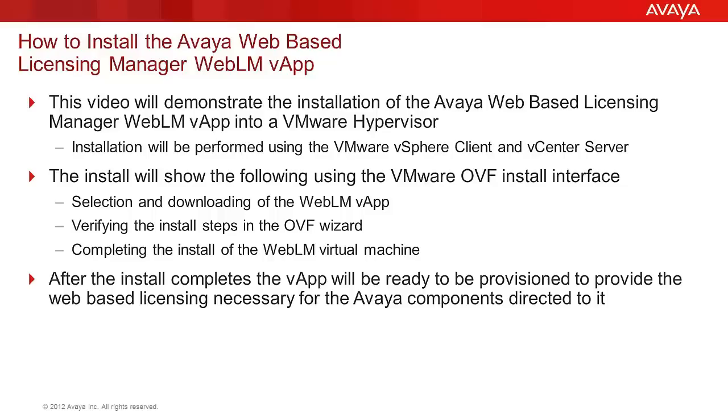After the install completes, the vApp will be ready to be provisioned and provide web-based licensing services for the Avaya components directed to it.